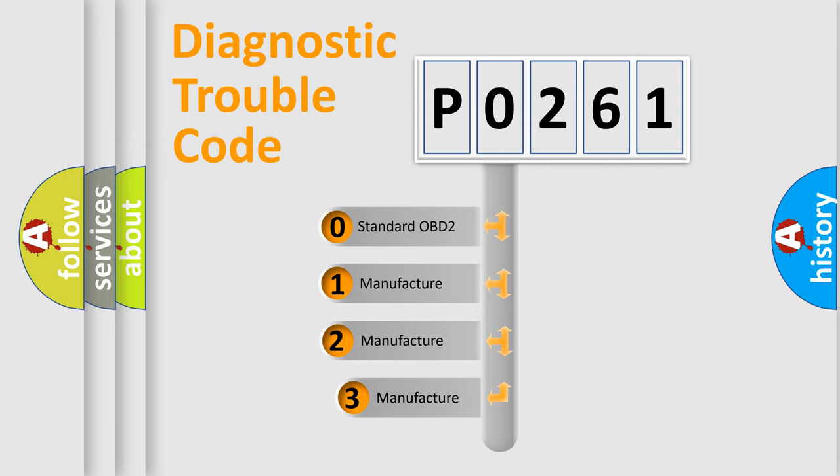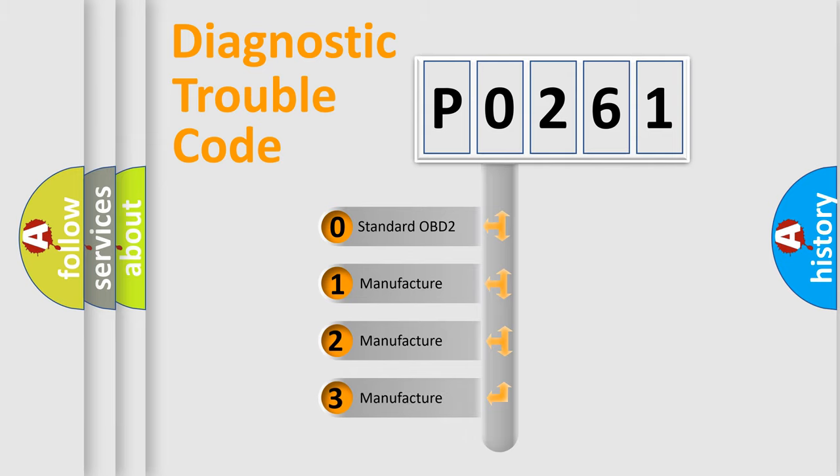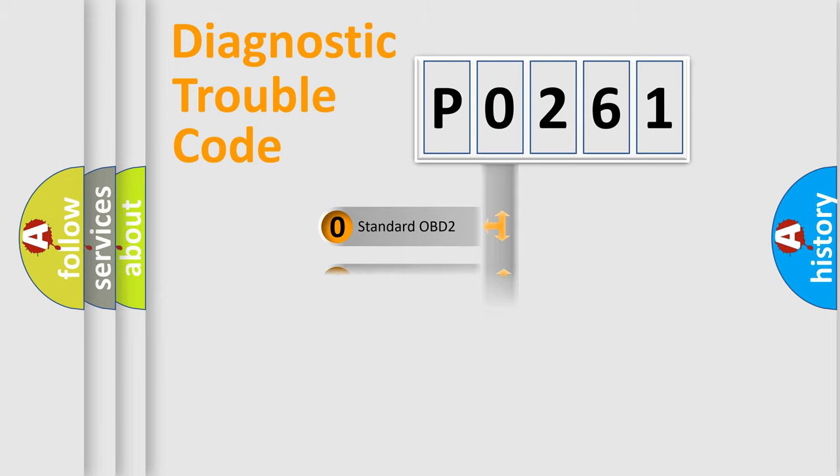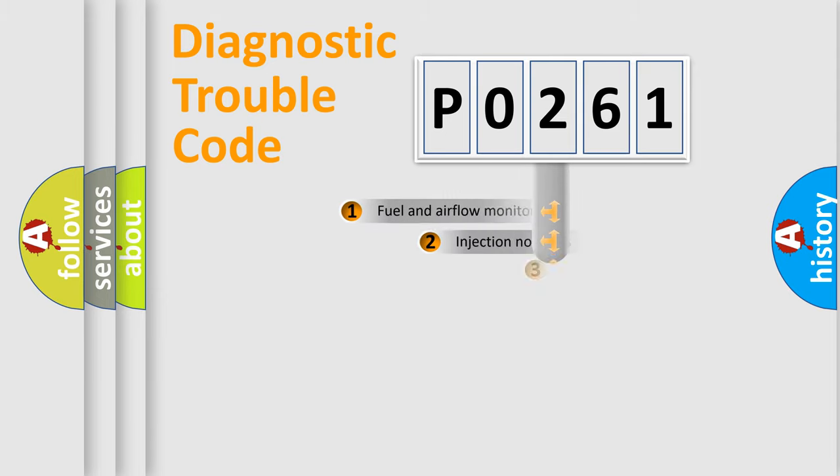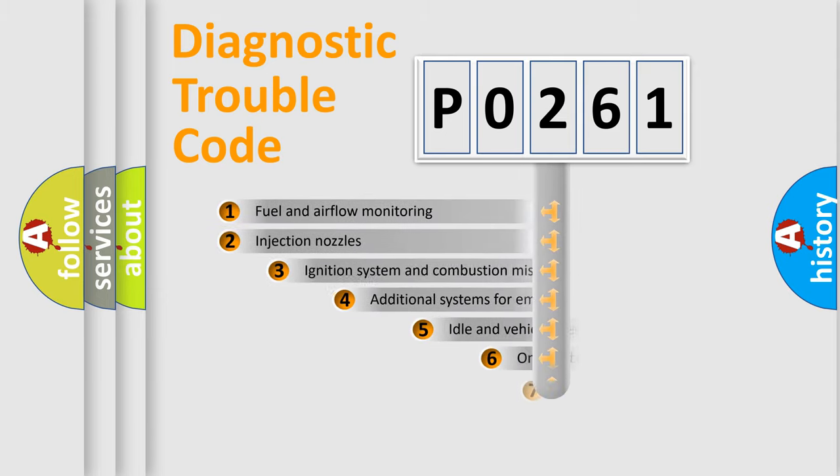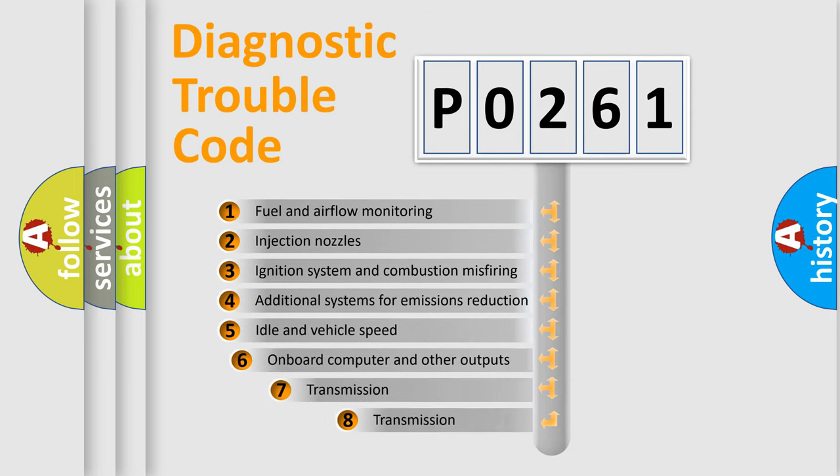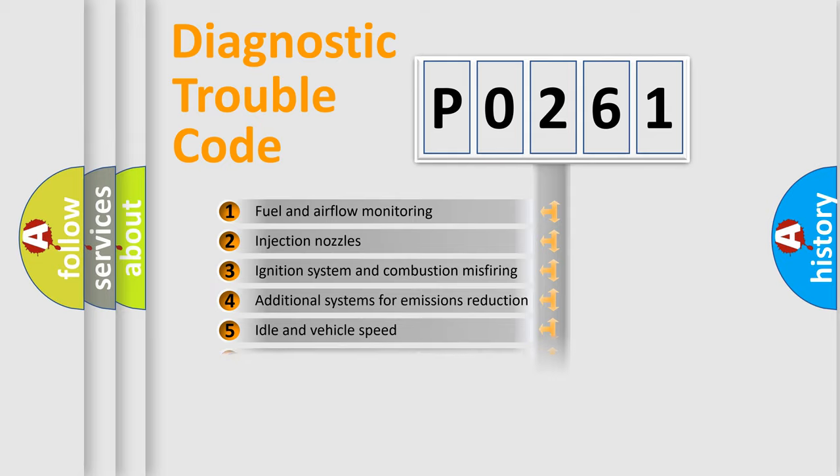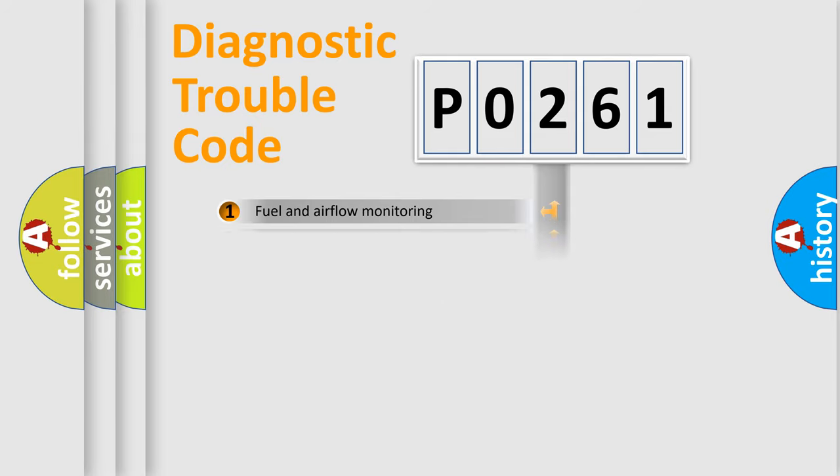If the second character is expressed as zero, it is a standardized error. In the case of numbers 1, 2, or 3, it is a manufacturer-specific expression of the car-specific error. The third character specifies a subset of errors. The distribution shown is valid only for the standardized DTC code.